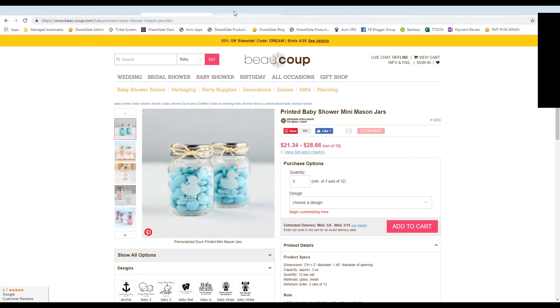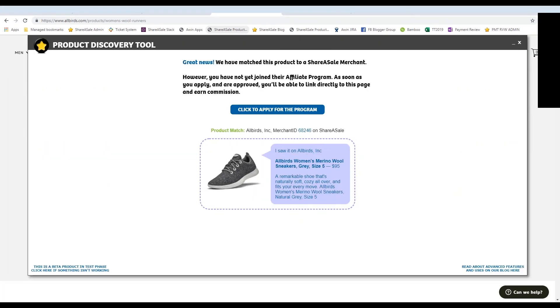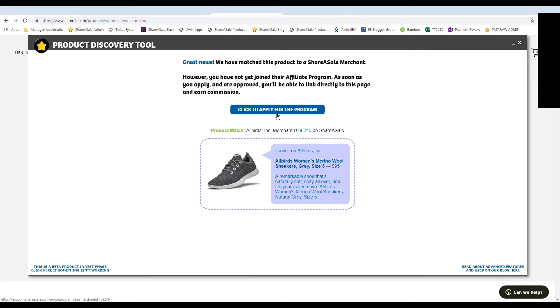So if you're on a ShareASale merchant's website and you're wondering if they are on our network, you can click on the bookmarklet tool and it will say that they have matched you to a ShareASale merchant. But you still need to apply to join the program in order for you to grab their affiliate link. So it will give you the option to click to apply to join the program if you aren't approved already.